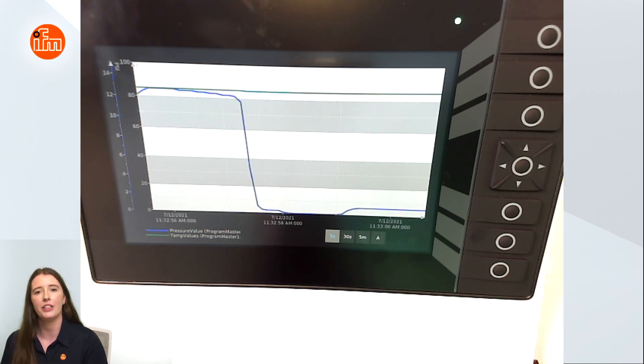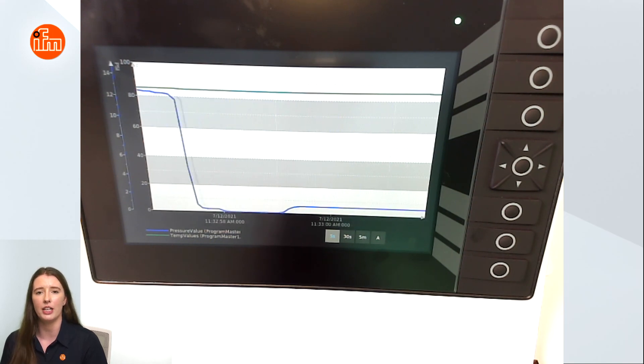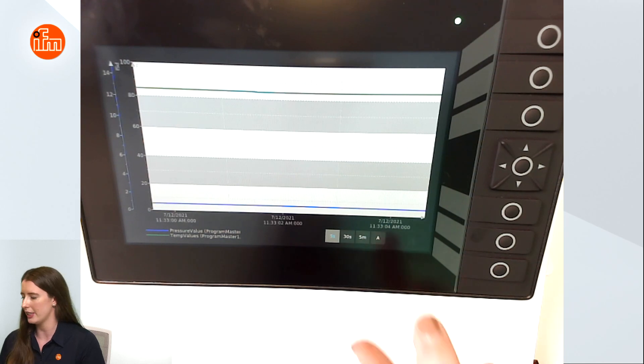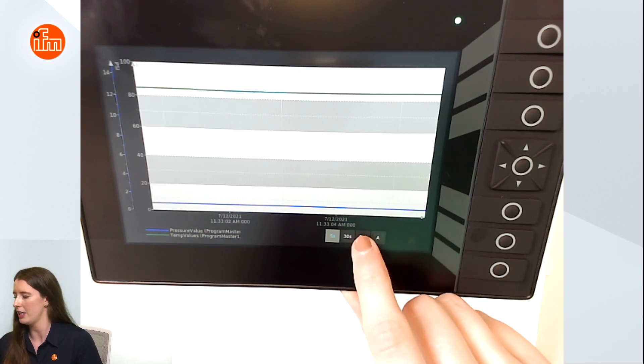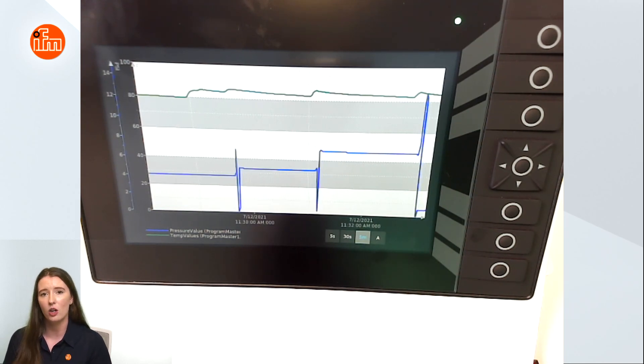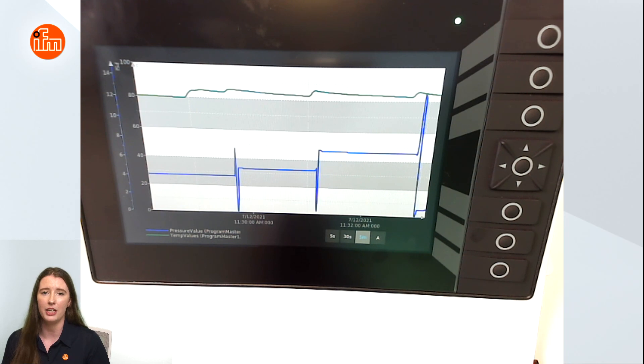You can also have the display shown in different time intervals. For example if I select the five minute interval you can now see the full process data over that five minute interval section. That concludes this Tech Insights video on creating a trend in your CodeSys software using our industrial display controllers.